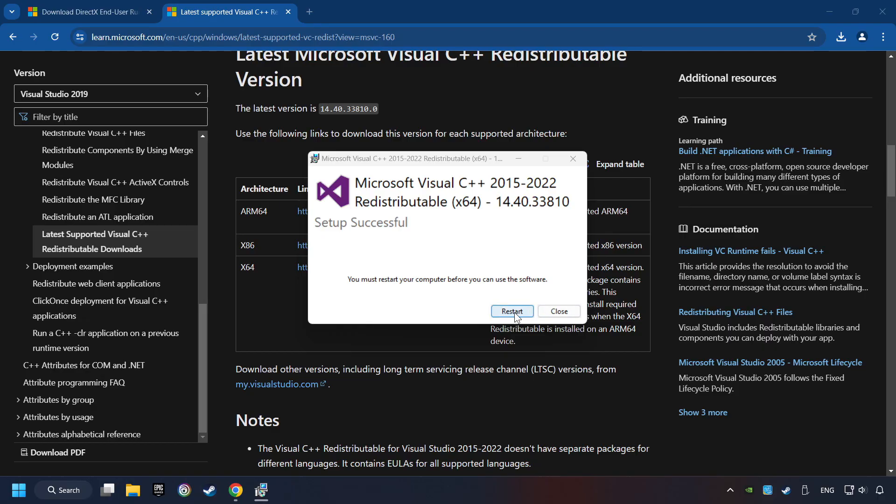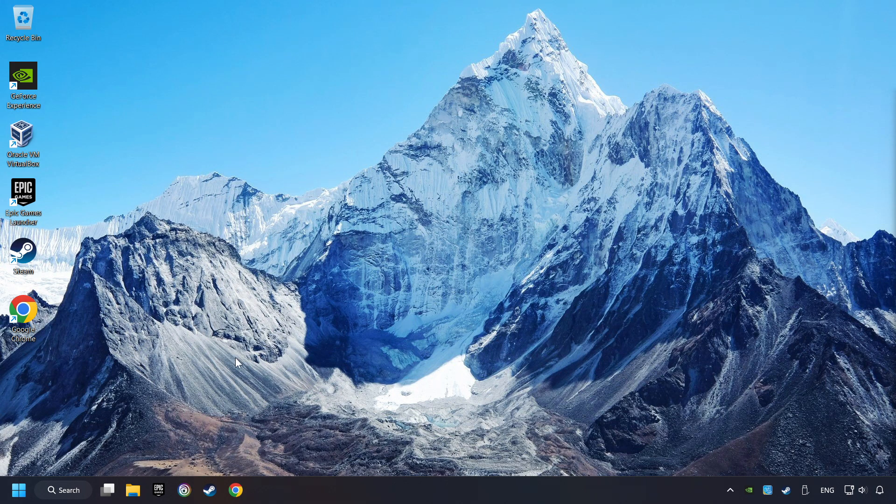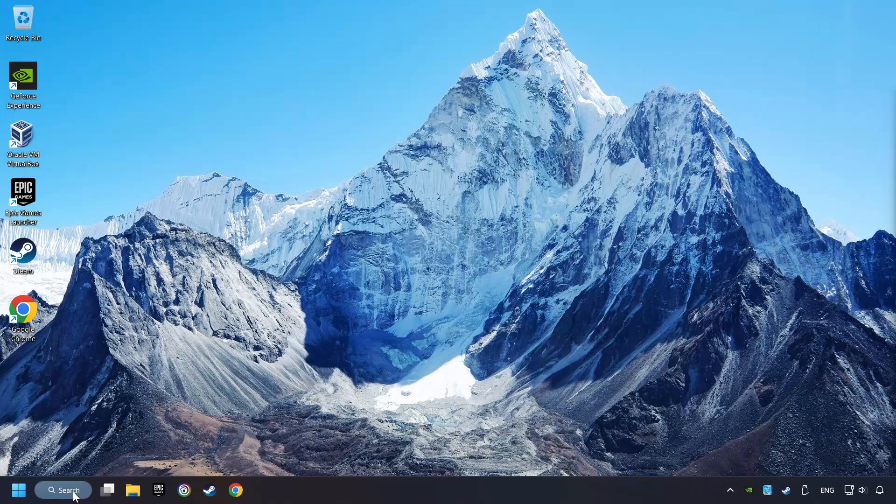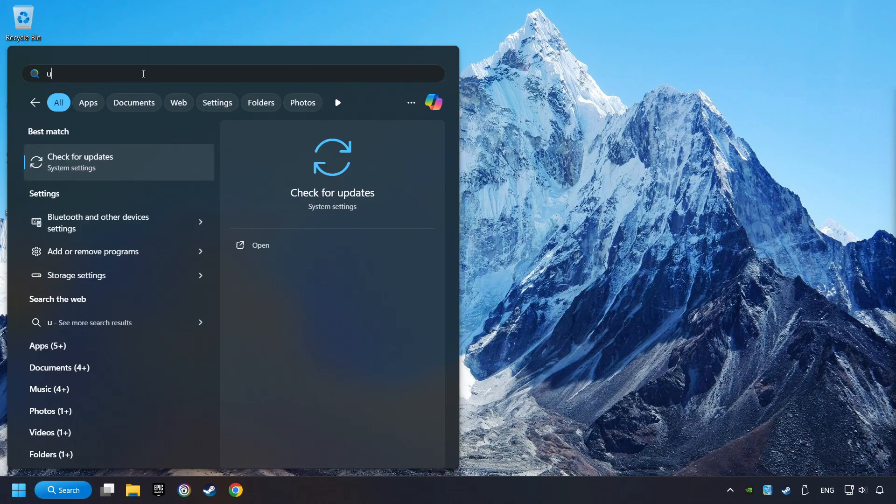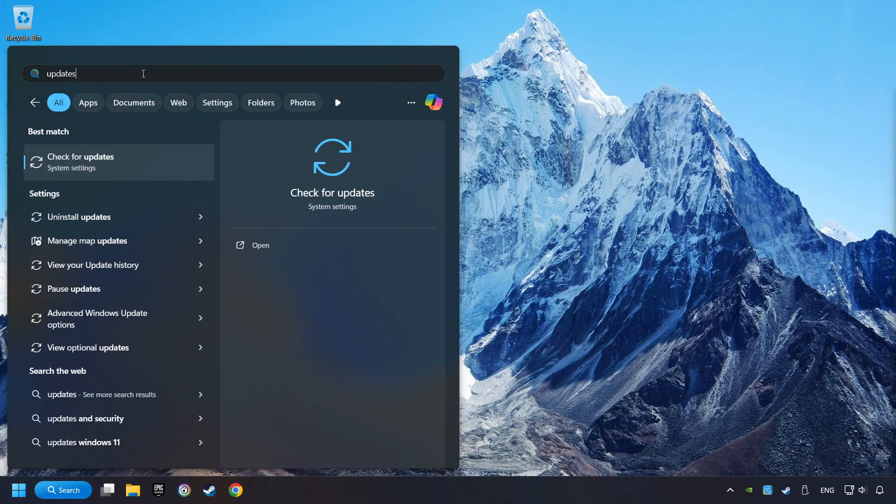And restart your computer. Click on the search box and type in updates. Click on the Check for Updates button.